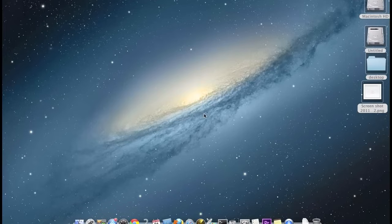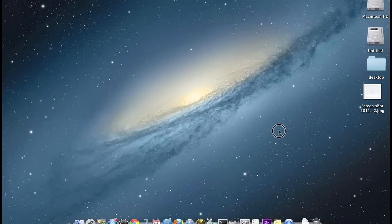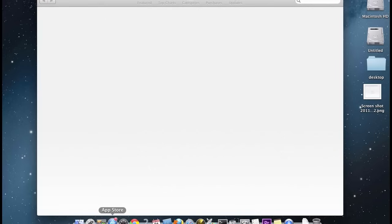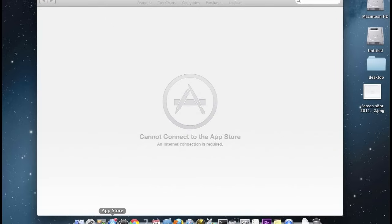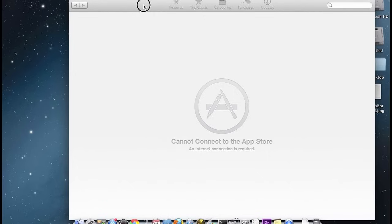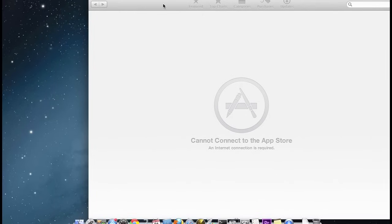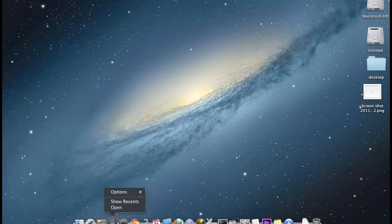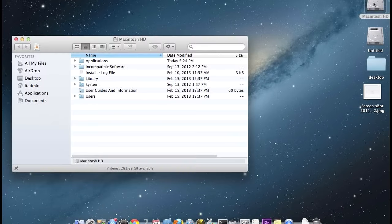So let's get into this. The first thing you want to do is make sure that the App Store is closed. You're going to shut it down, make sure that it's not open down here. If it is, just make sure you exit that.